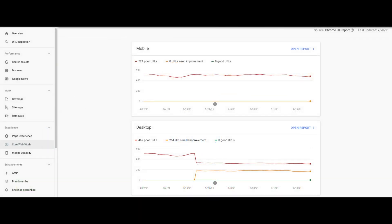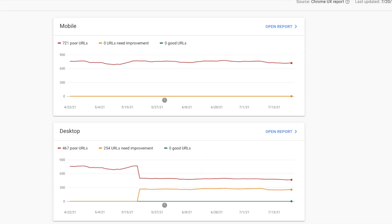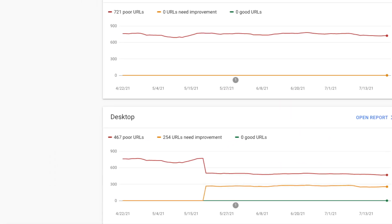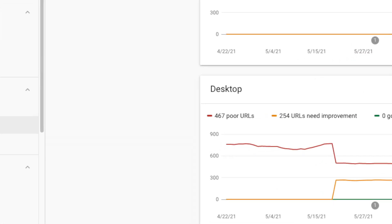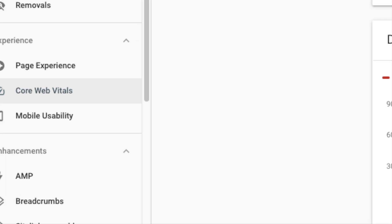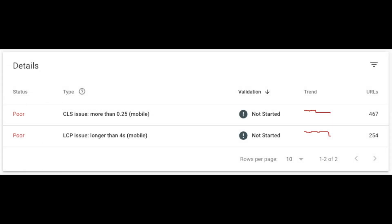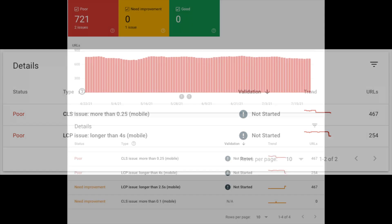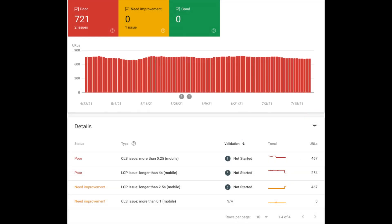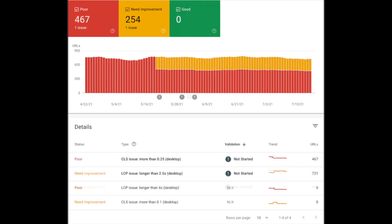The Core Web Vitals report can be found in Google Search Console. The report shows URL performance grouped by status, metric type, and URL group or groups of similar web pages. Select Open Report to see the mobile or desktop summary page. Click a row in the table to see details about URL groups affected by the selected issue.